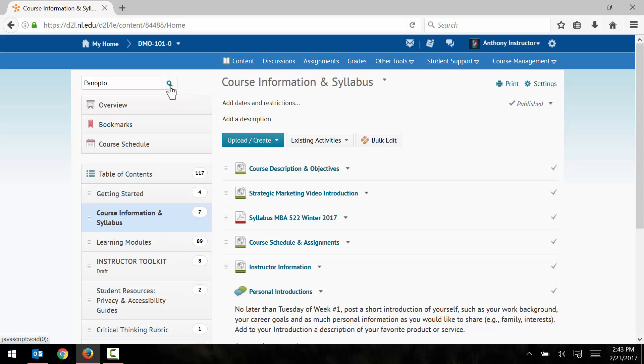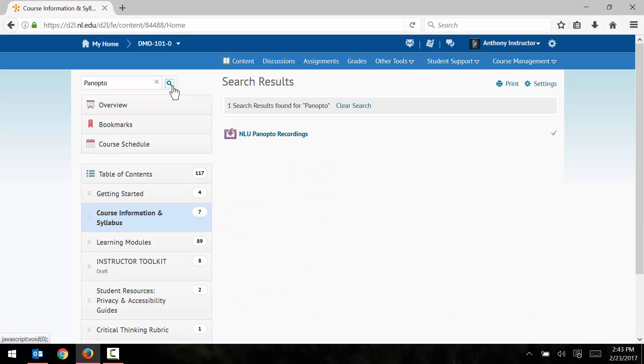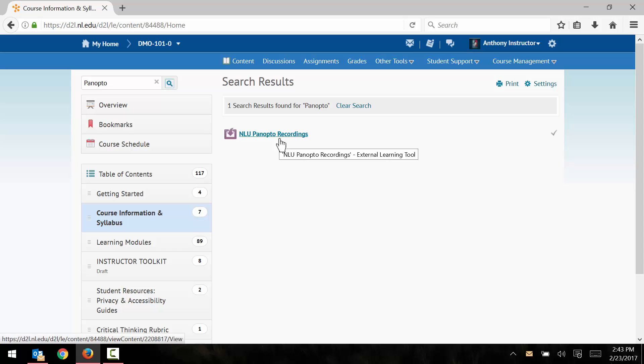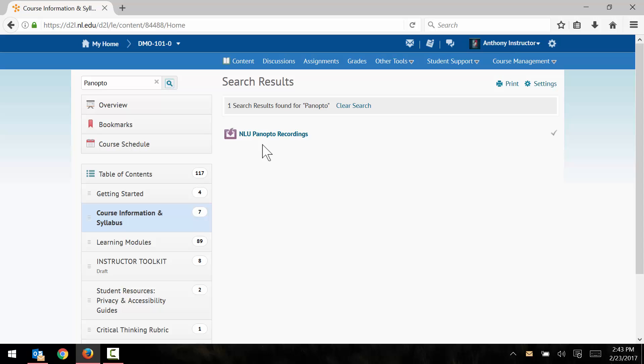I click the search icon and find the NLU Panopto recordings link. Now, in case you search for Panopto and don't come up with anything, it may be that your instructor has not yet activated the Panopto tool in your course. If that's the case, you need to contact your instructor and ask that he or she activates the Panopto tool so that you can use it.